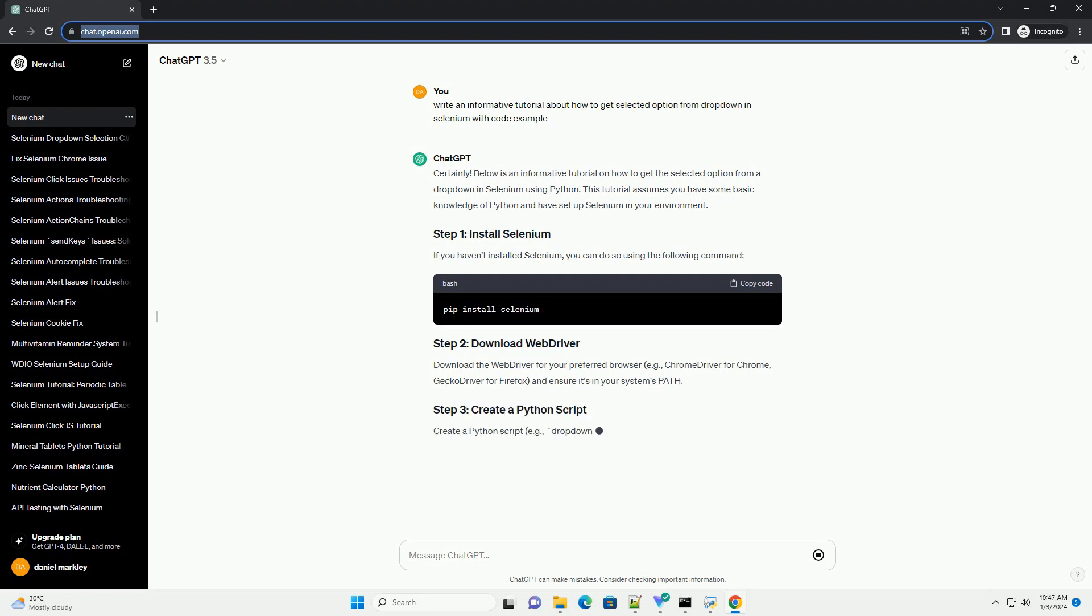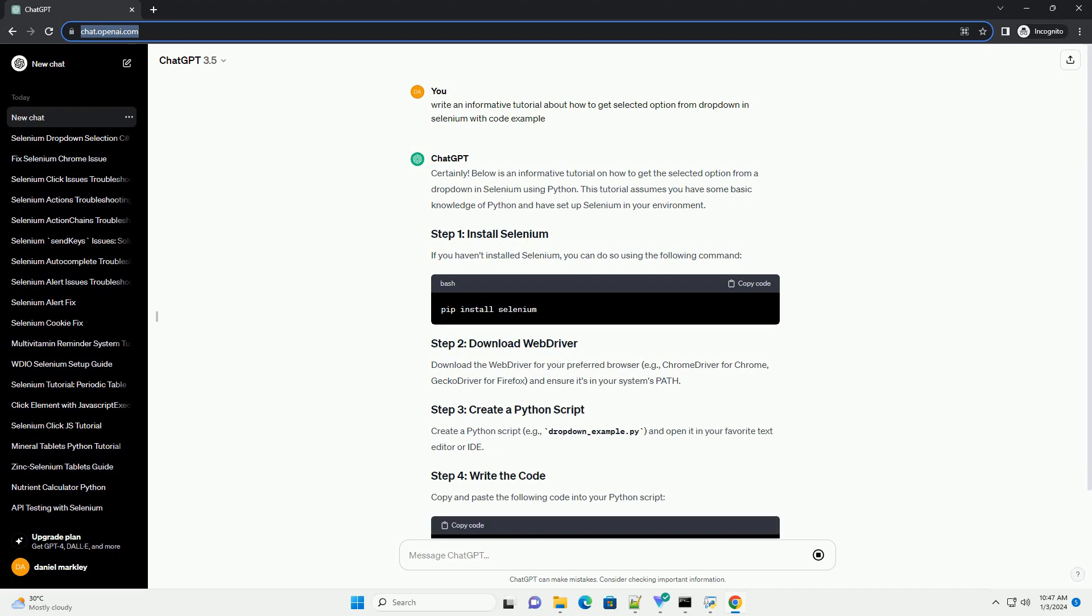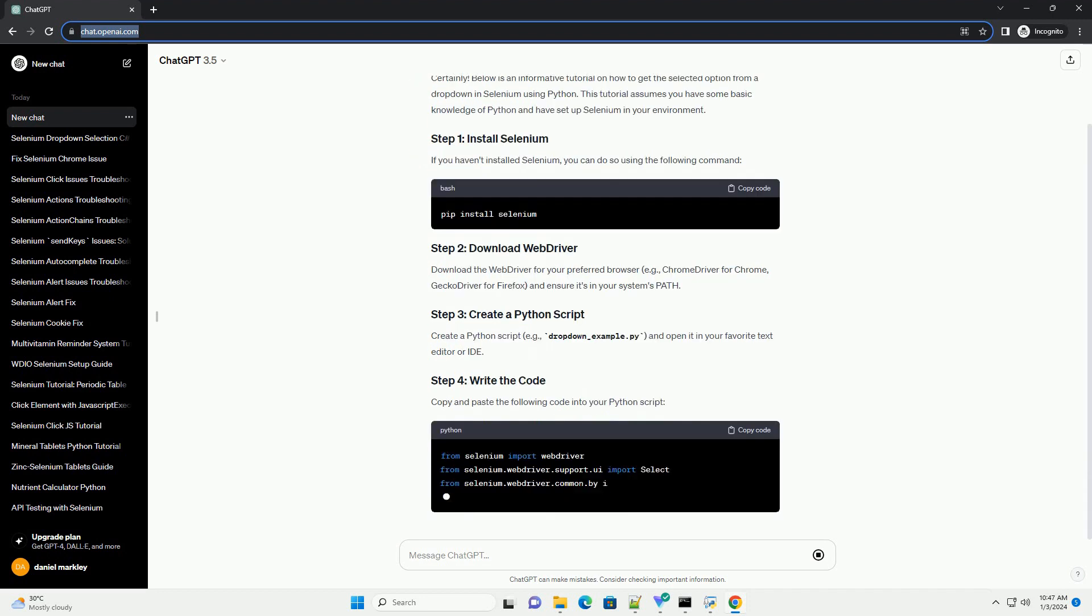If you haven't installed Selenium, you can do so using the following command.